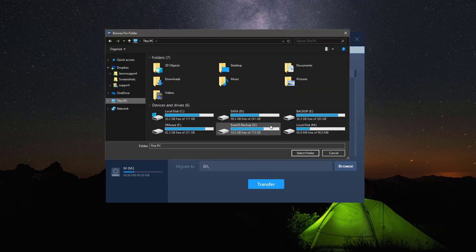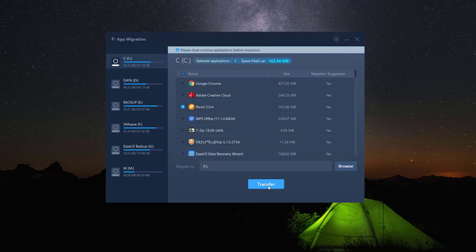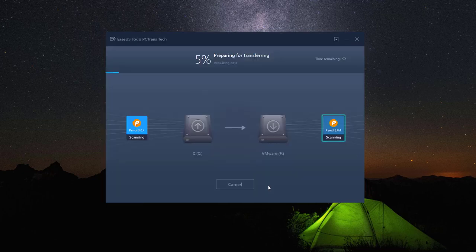Then select the applications you want to move from the list. After you decide where you want to move them to, just click transfer to start the process.